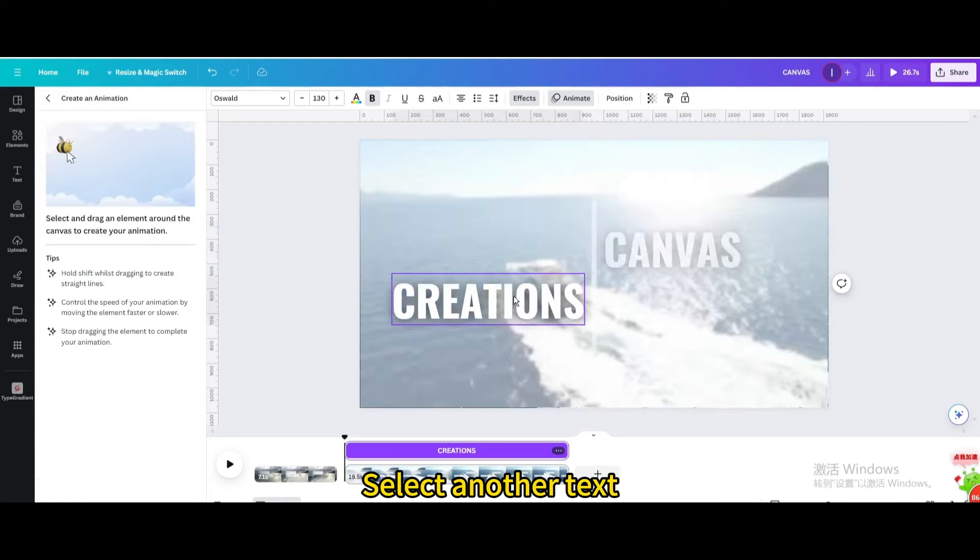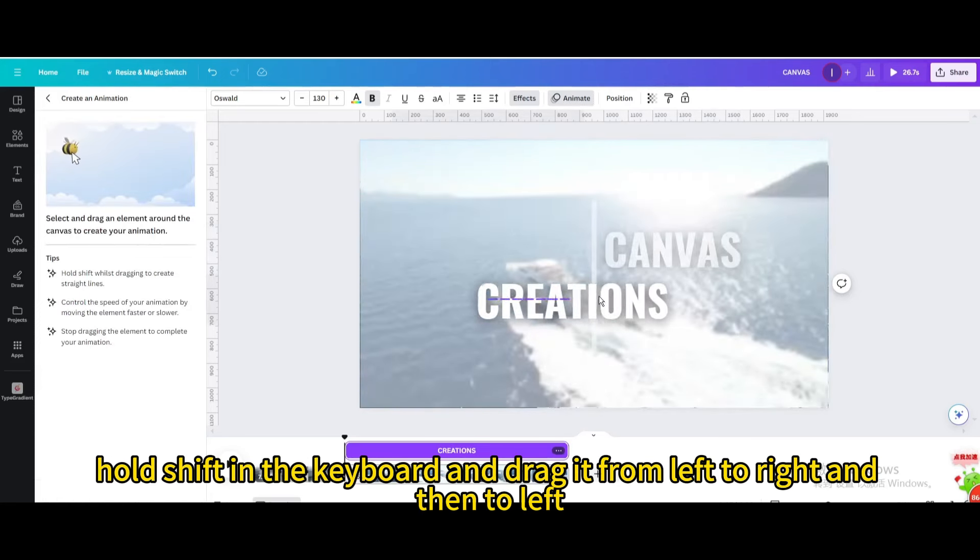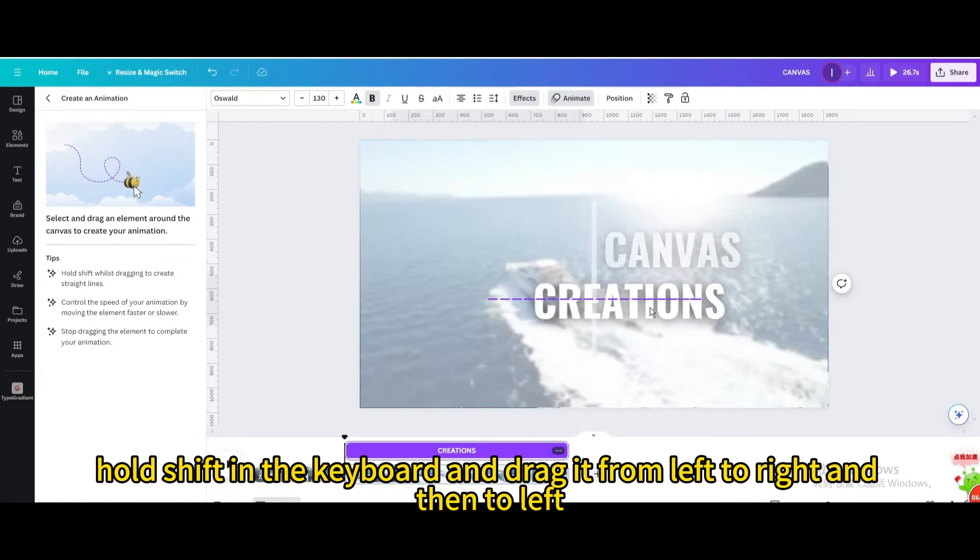Select another text. Hold shift in the keyboard and drag it from left to right and then to left.